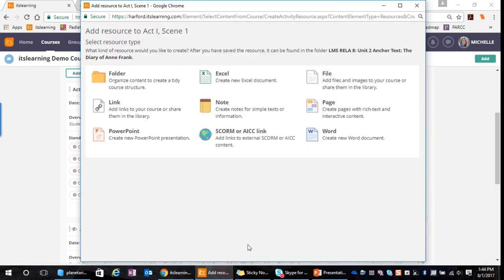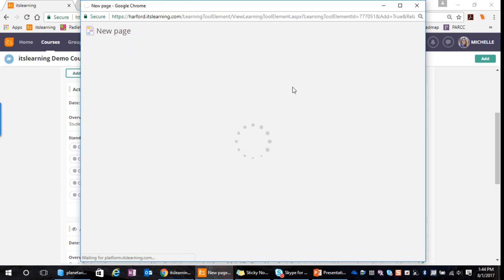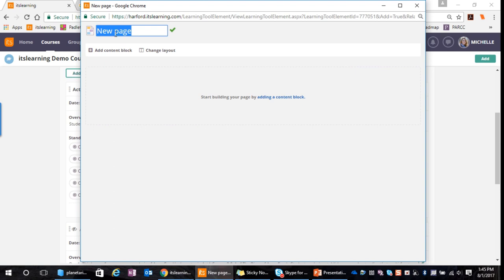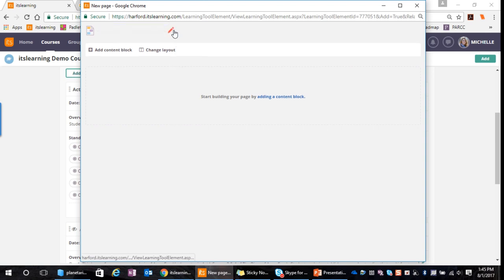We're going to select 'Create New,' and when we select that, it brings up all the different types of resources that we can add to our course. For this tutorial, we're going to be adding a page. When I select page, notice that it defaults to a separate window and a new page, with the title 'New Page.' If I hover over the title, I can left-click and edit it. I'm going to title my page 'Phases of the Moon.' When I'm happy with my title, I can click off or click the check mark, and now my title has been saved.